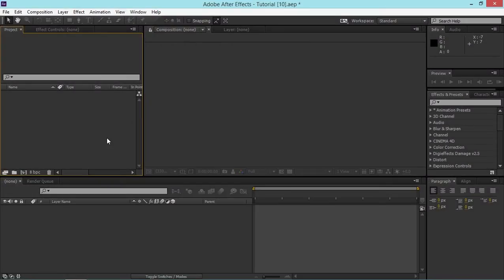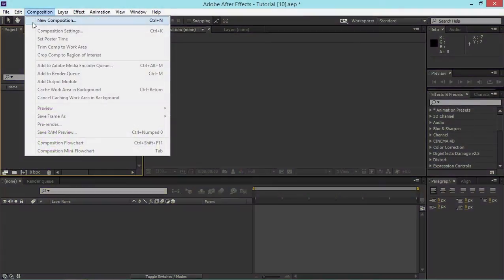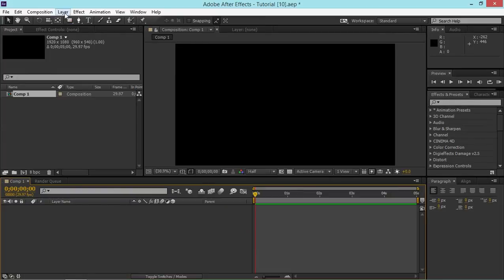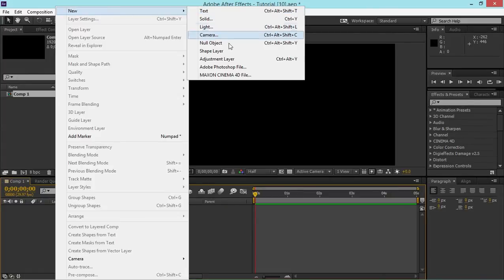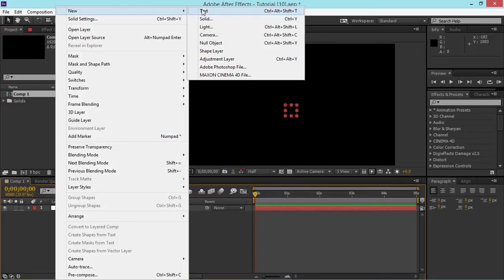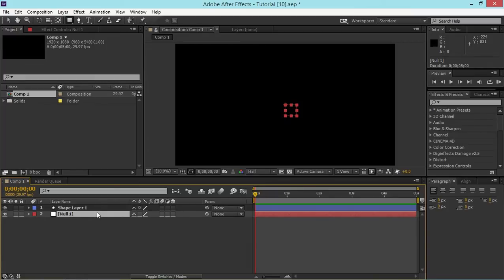Hi, in this After Effects tutorial I will show you how to use expression controls to set up a control layer. I'm going to create a new composition using the AGTV 1080 preset. Then I'm going to add a null object, which is our control layer, and a shape layer. I'm going to rename the null object to 'control layer'.